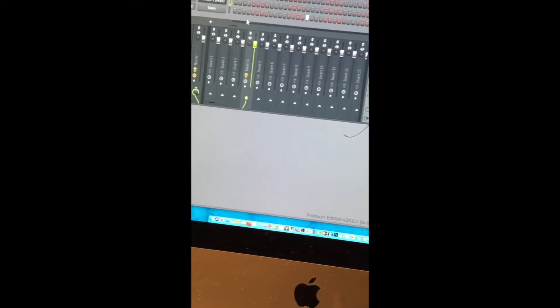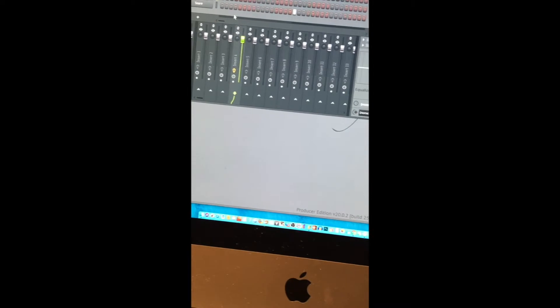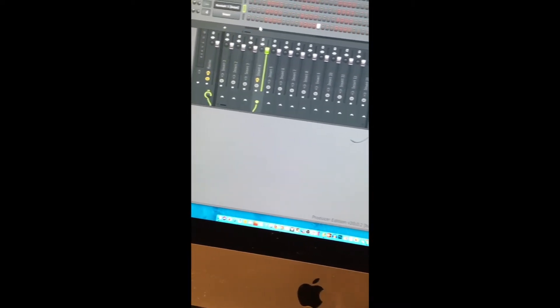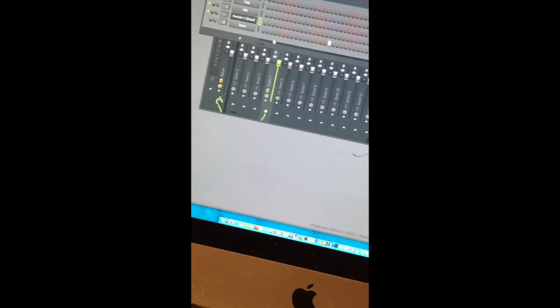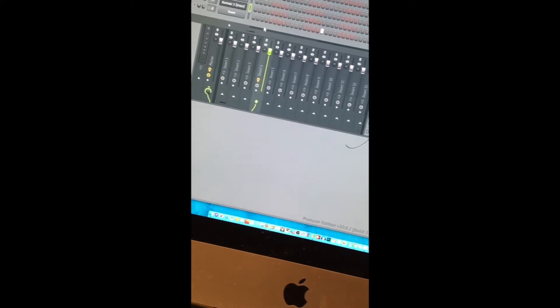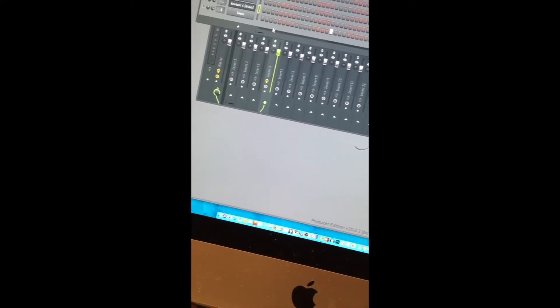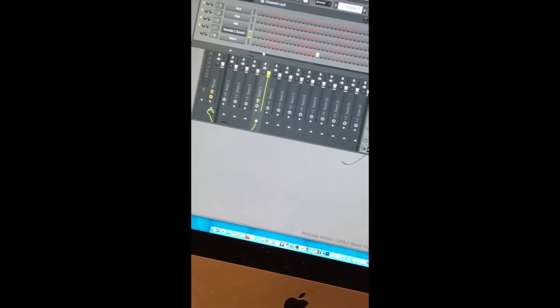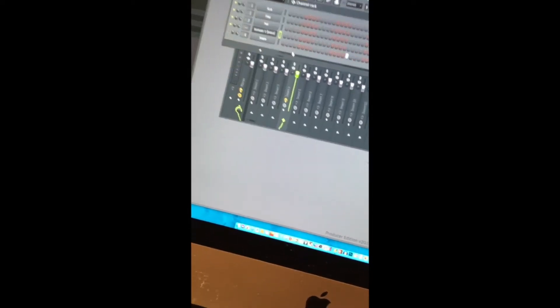Now, this type of reverb uses springs to get that certain effect that's in the song. In order to get that effect, you got to get a spring reverb.